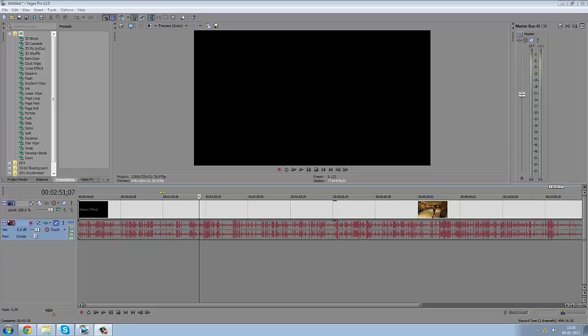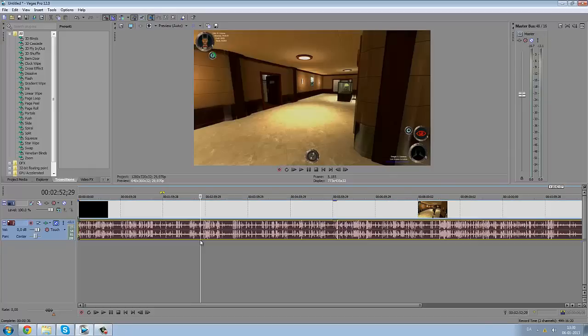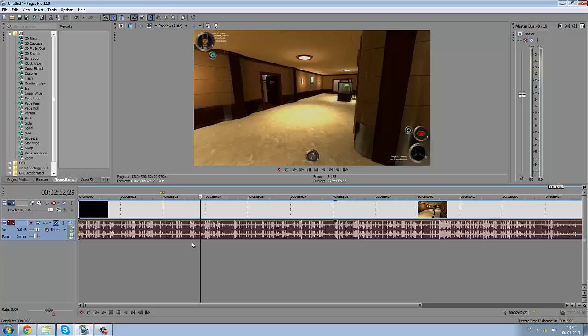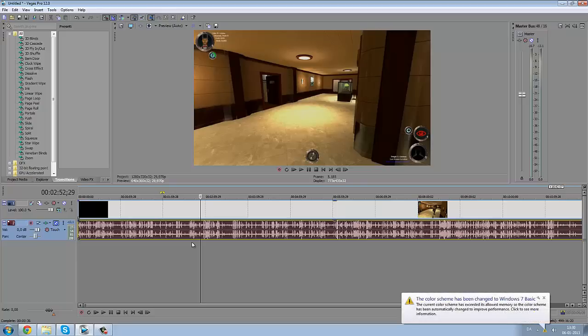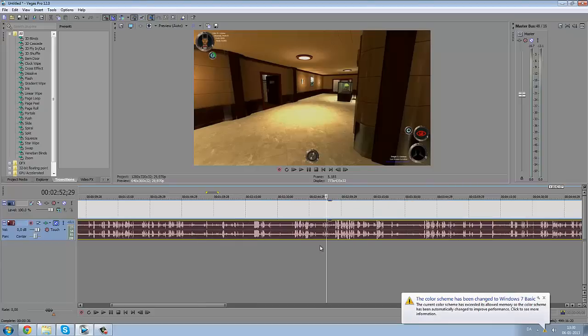Basically, the pan and crop tool makes you able to zoom in on a movie or picture and move a picture into the movie. It's not a hard tool to use, but you have to understand how it works. Alright, let me show you.